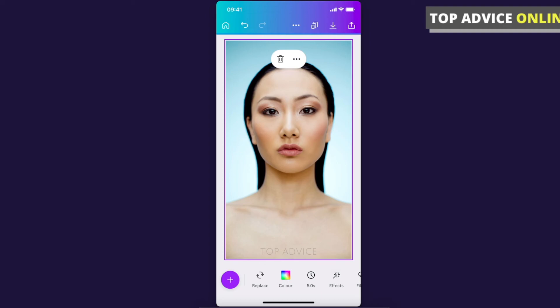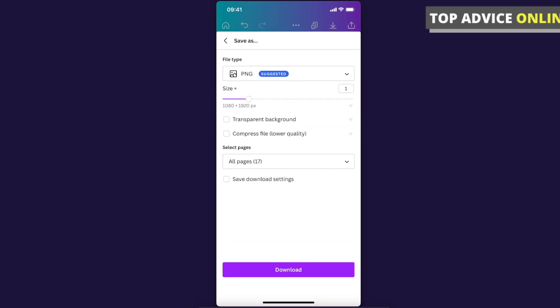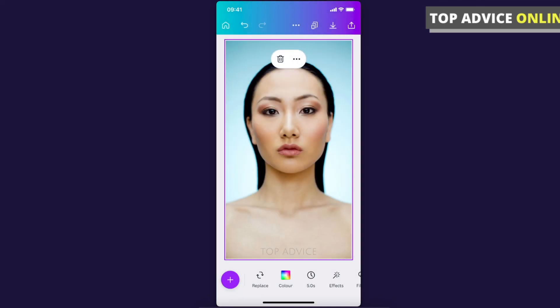When you're satisfied with your image and watermark, press the download button on the top right corner, press Download, and download your photo or video with your watermark. That's pretty much it!